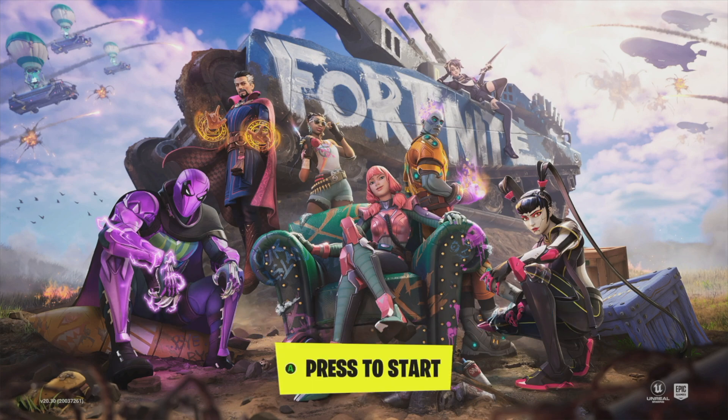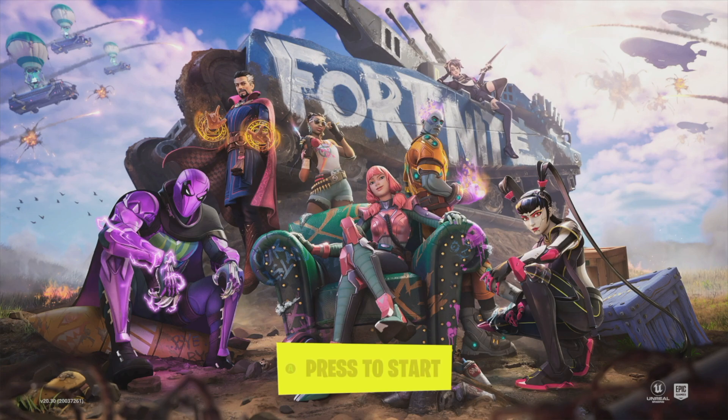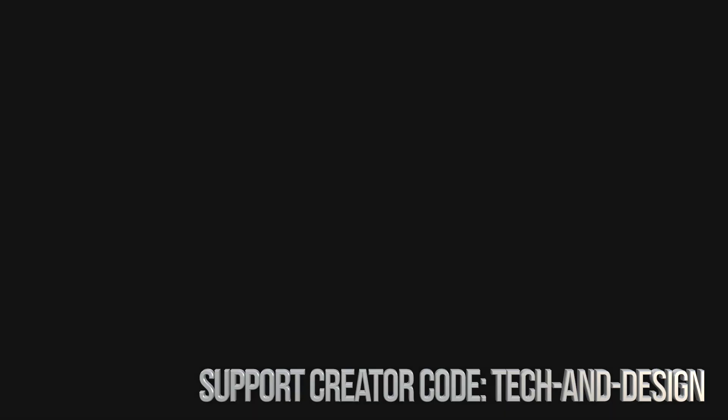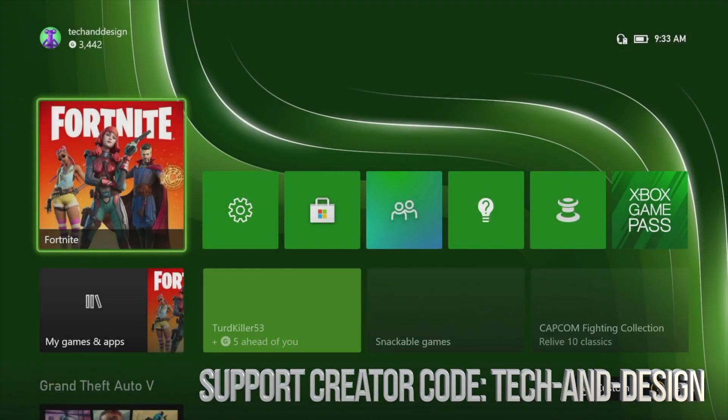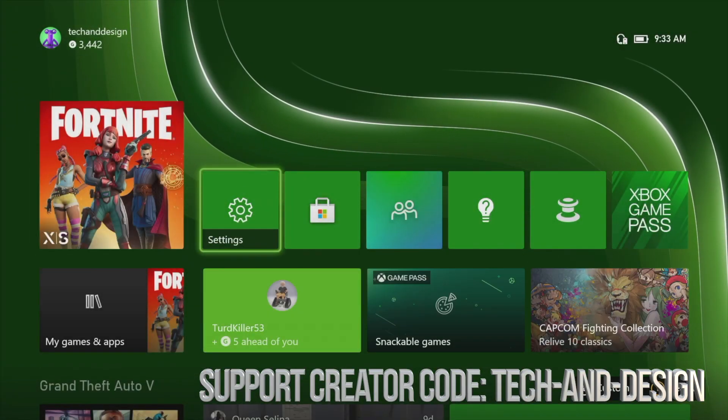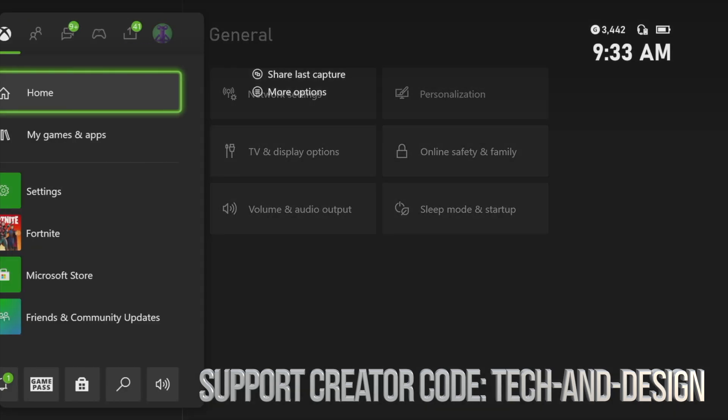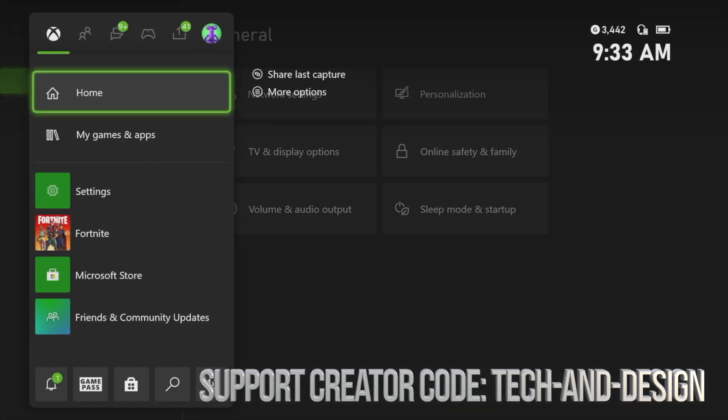So what we're going to do is go right into home. From here just go into your settings. Now before we keep going with your settings, I want you to fully close Fortnite.